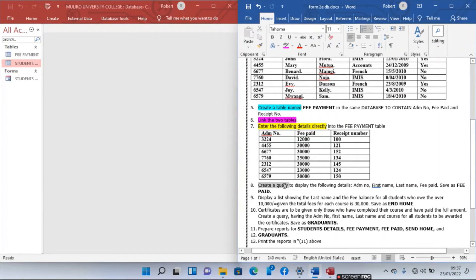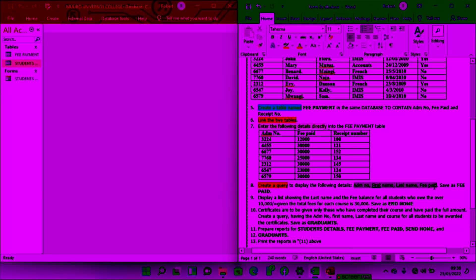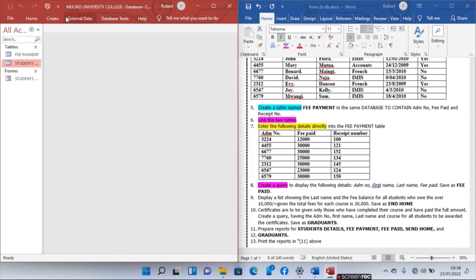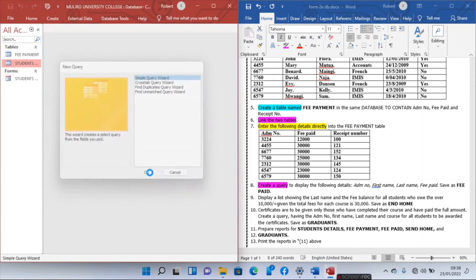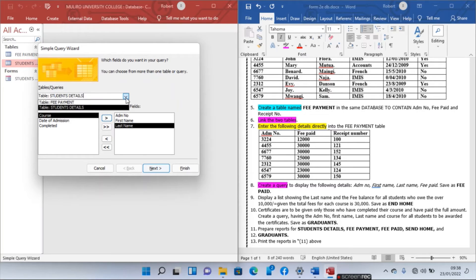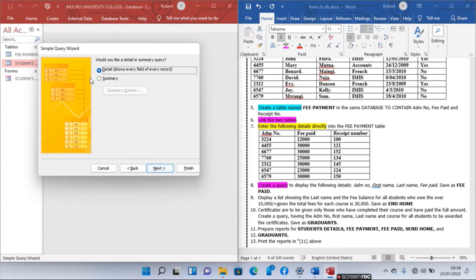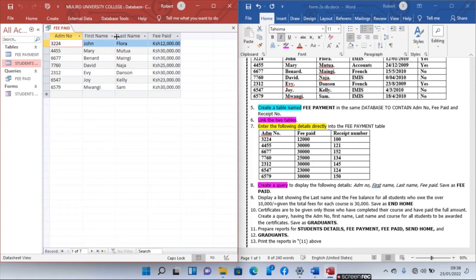The next task is to create a query that will display the admission number, first name, last name, and fee paid. Note that these details are in different tables. Go to Queries, Query Wizard, select Simple Query Wizard. From Student Details select Admission Number, First Name, and Last Name. From Fee Payment select Fee Paid only. Click Next, choose a detail query, and name it Fee Paid. Open the query to view information.